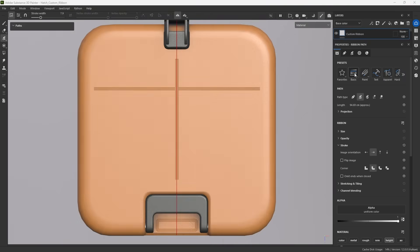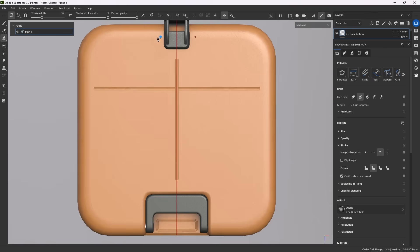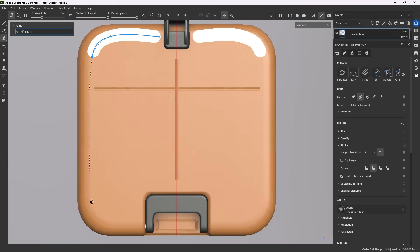If you want to move beyond the presets, let's look at making our own basic ribbon. Pick the basic hard ribbon preset to start from a clean base and draw some initial paths to get started.